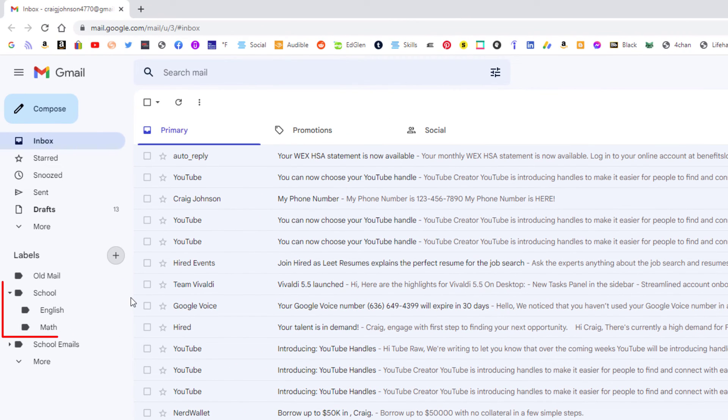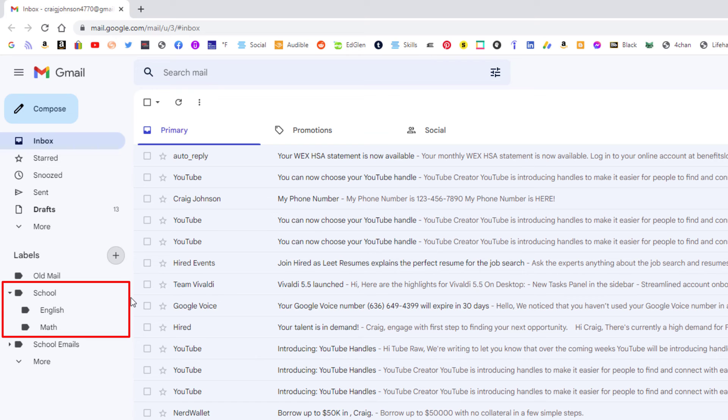And right off to the side here you can see I got school, and inside my school folder I have English, an English folder, and a math folder. That is how you nest folders inside of other folders. Thanks for watching.